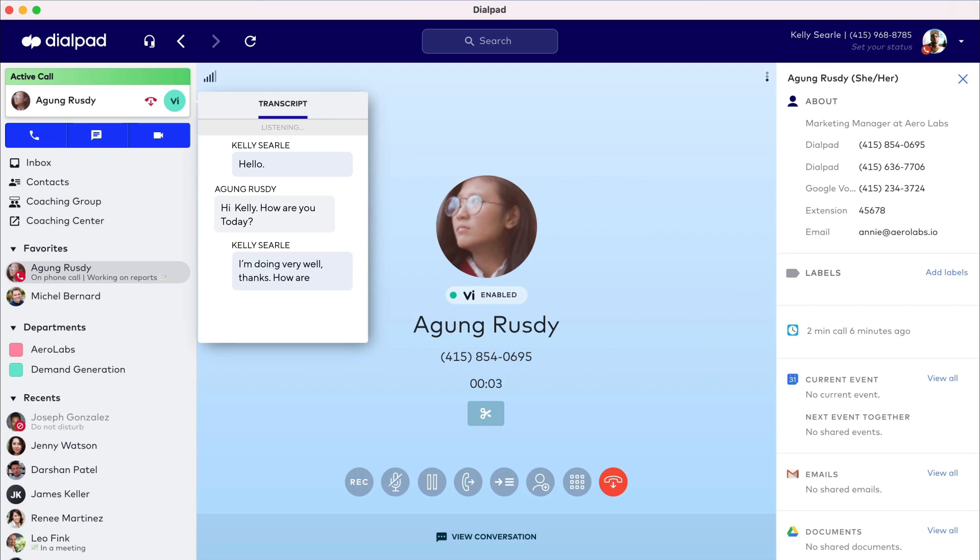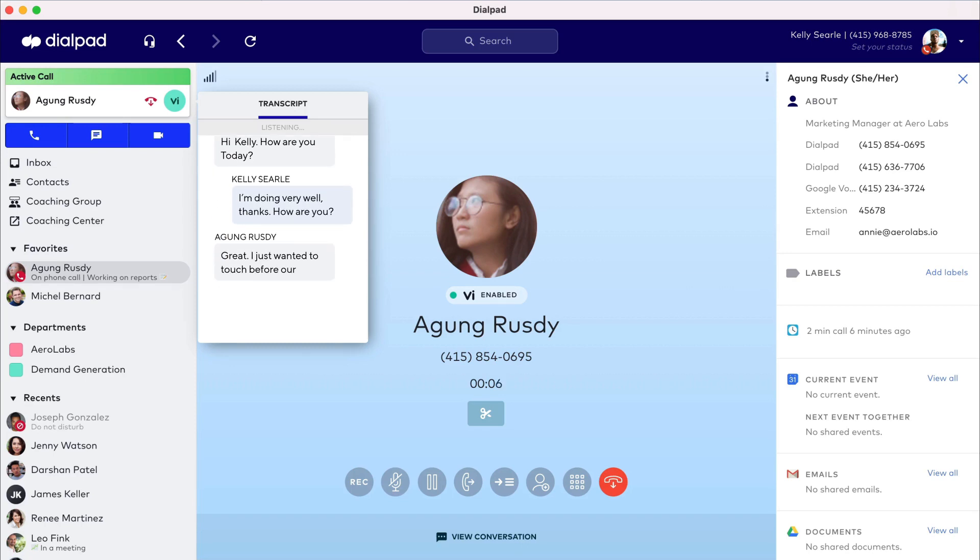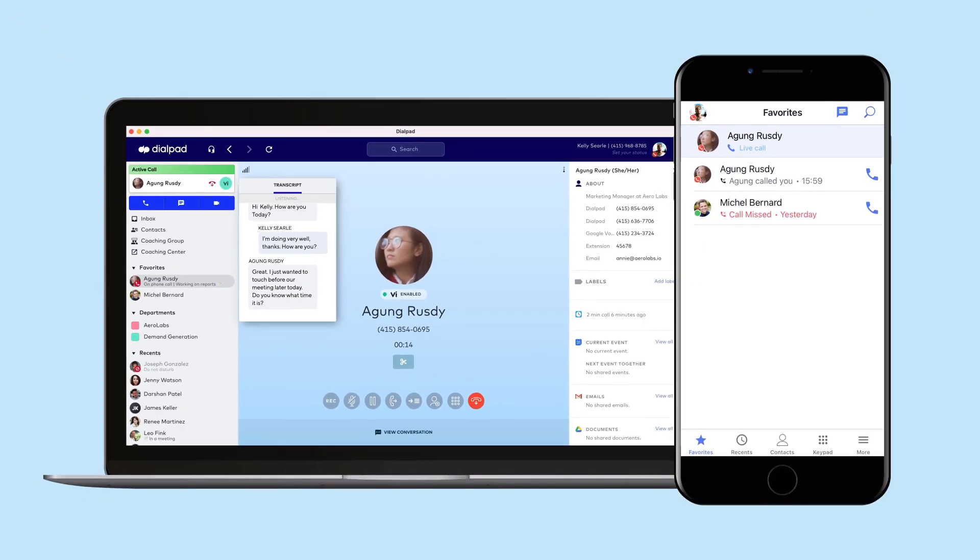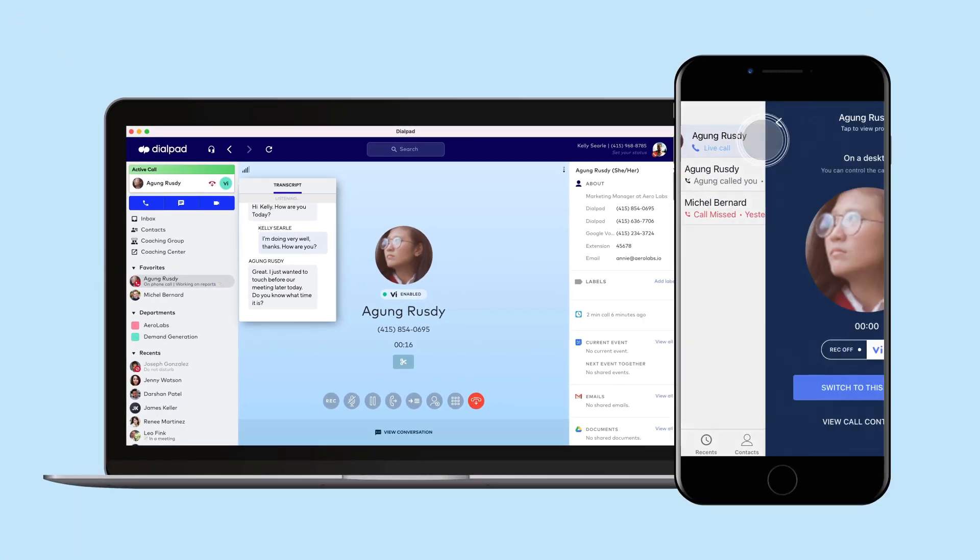Answer on any device, and you can even switch a call between devices without missing a word. Need to run out of the office? No problem. With a call started on the desktop app, open your mobile app and choose the active call.